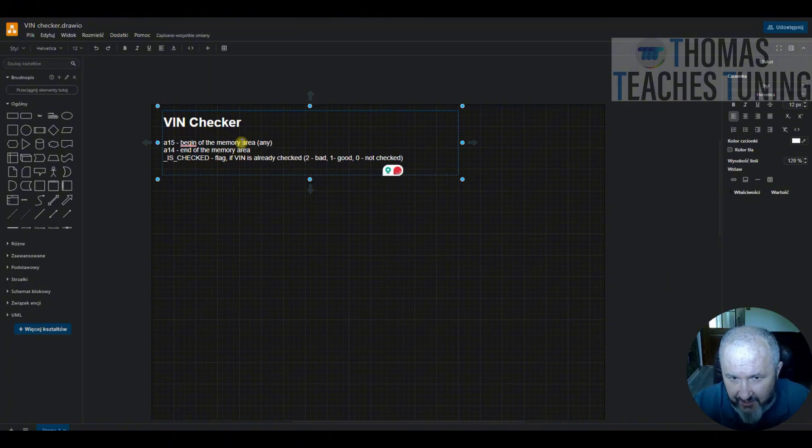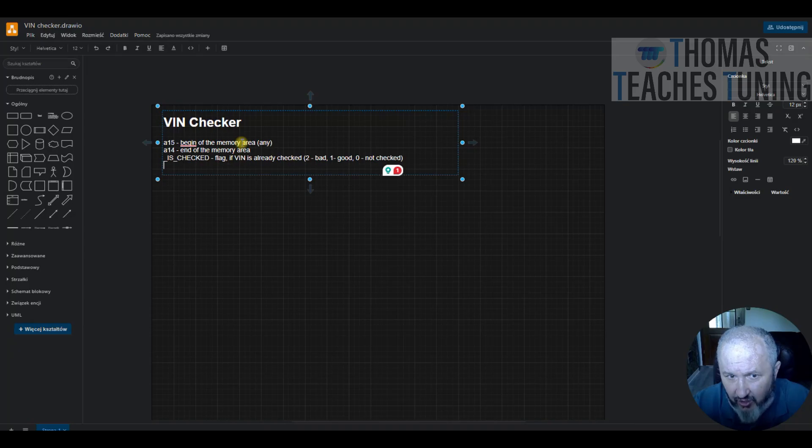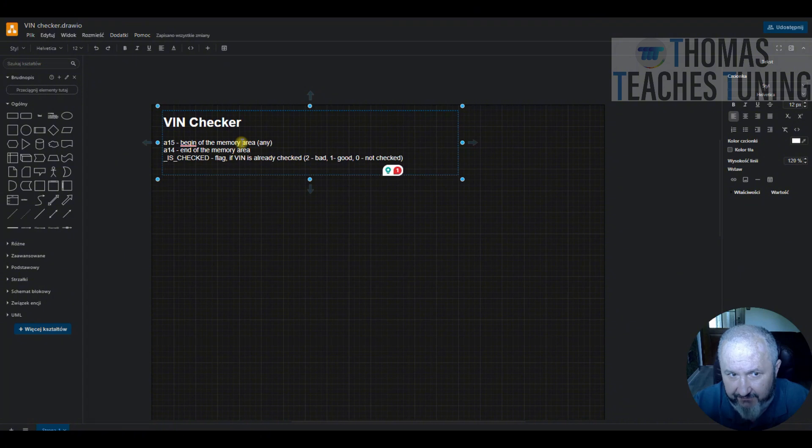This function should run only once. For example, at the moment when any map like torque limit map is checked for the first time, loaded for the first time. So then we will just do the proof of VIN.